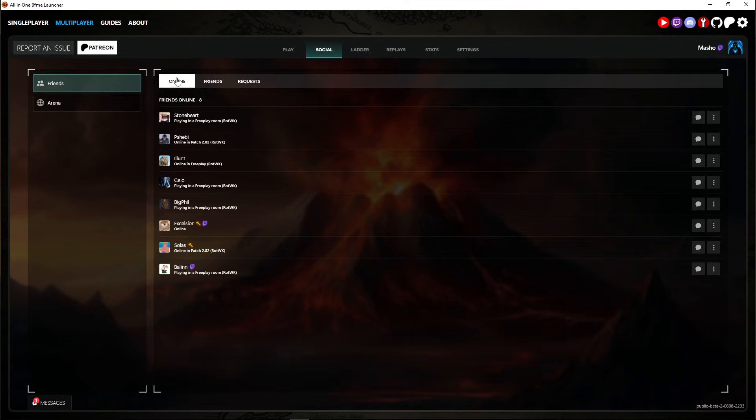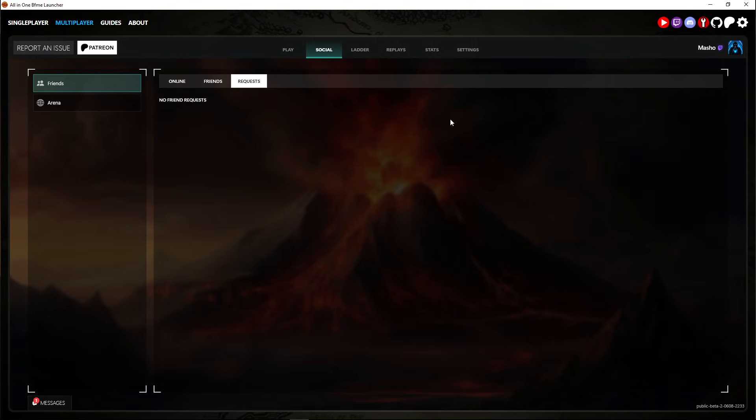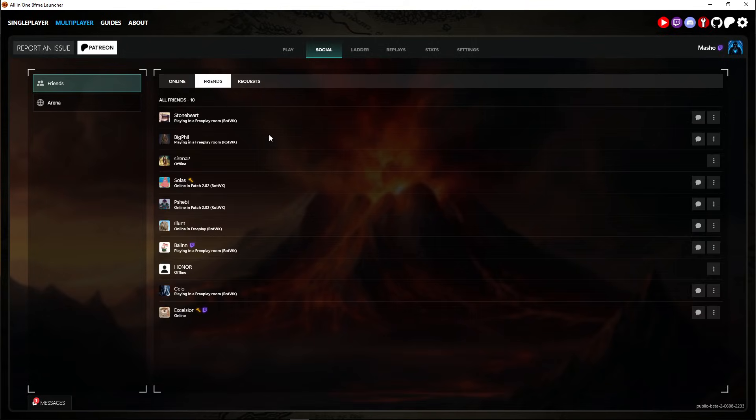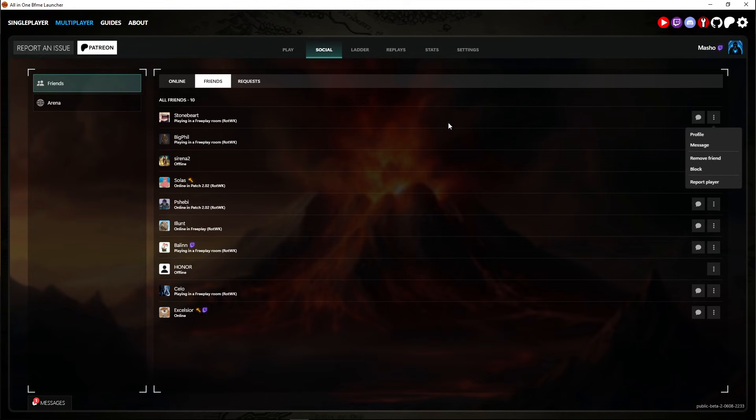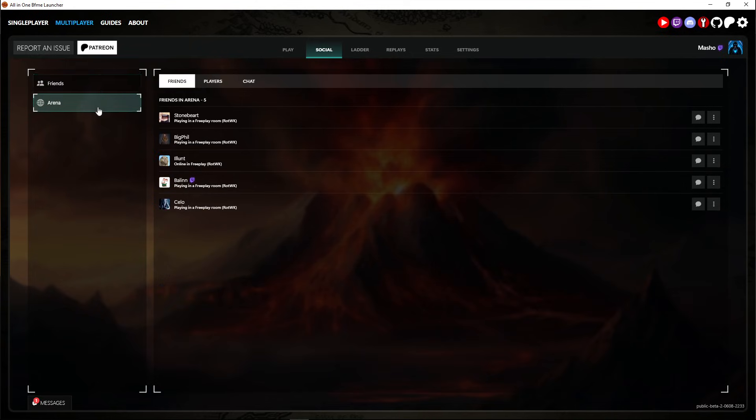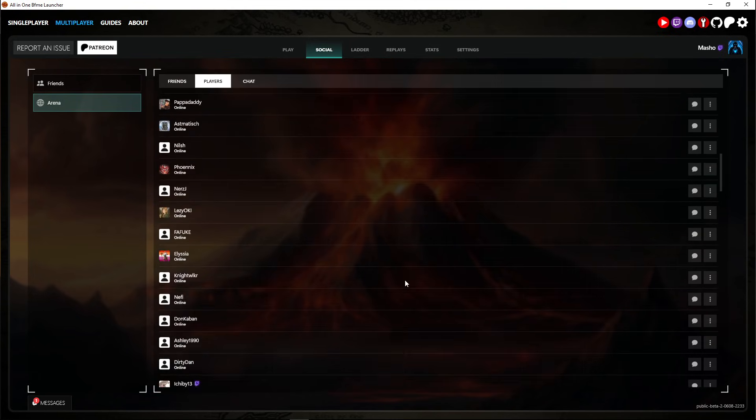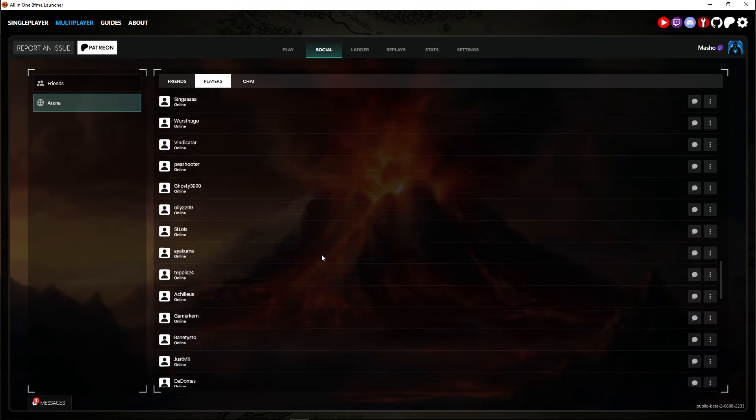The social is where you accept friend requests, pick friends, chat with them, whatever. See who's online. And this here to check who's online from the free play.